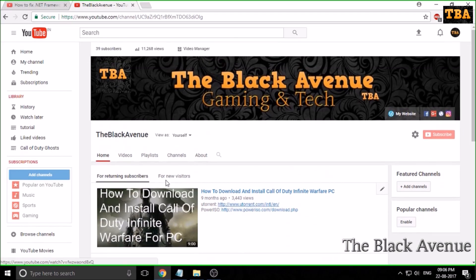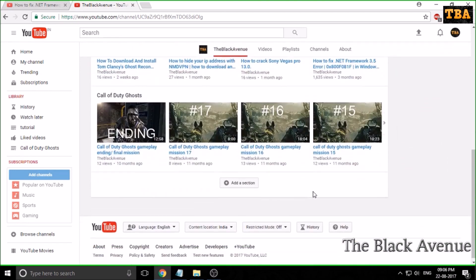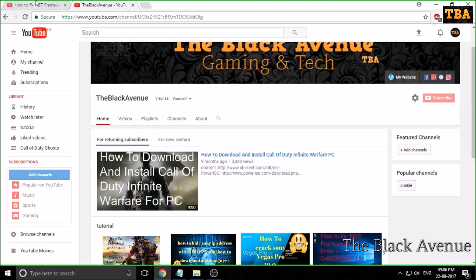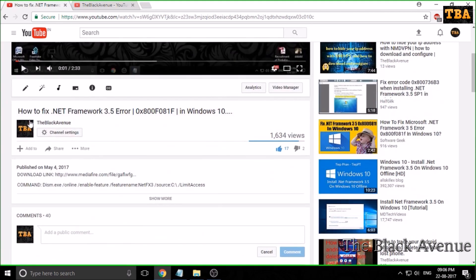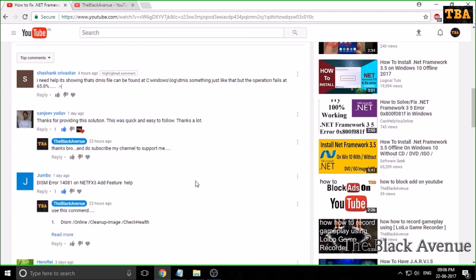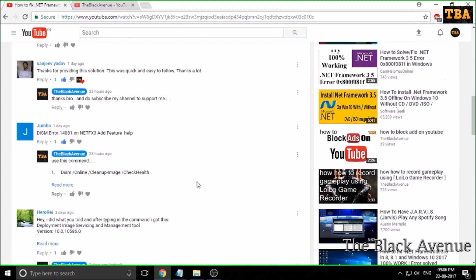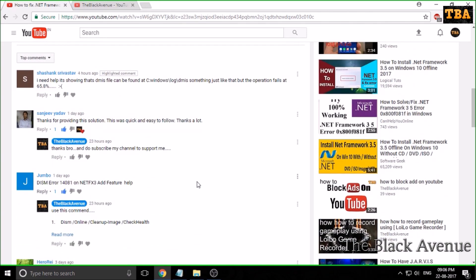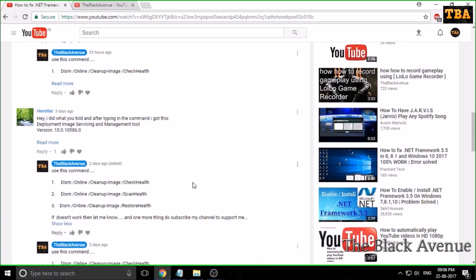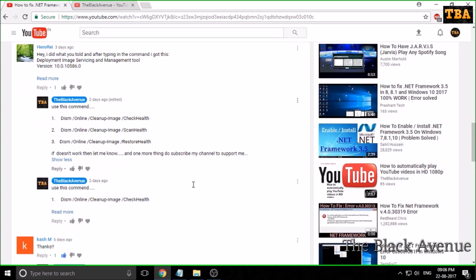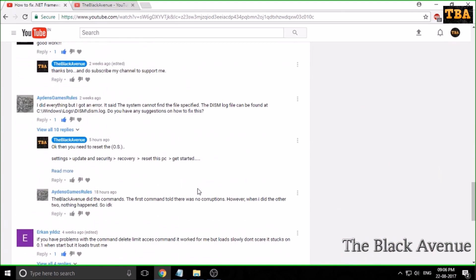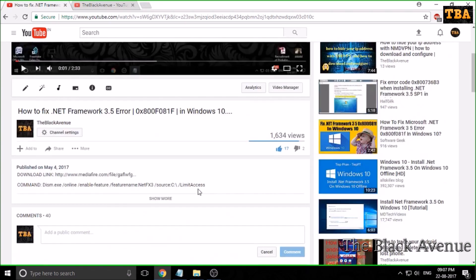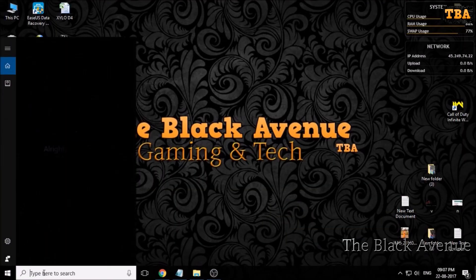Hi guys, I'm the host of The Black Avenue. Previously I uploaded a video on how to fix .NET in Windows 10. Some of you got helped or fixed, but some of you faced an error. So today I will be showing you how to fix that error while you're updating the .NET. Let's get started.